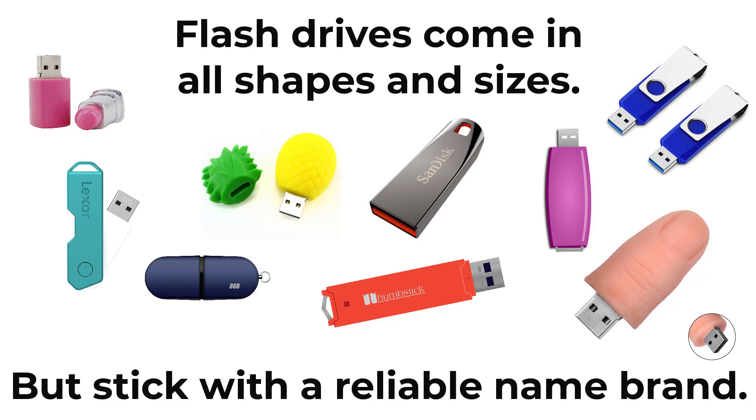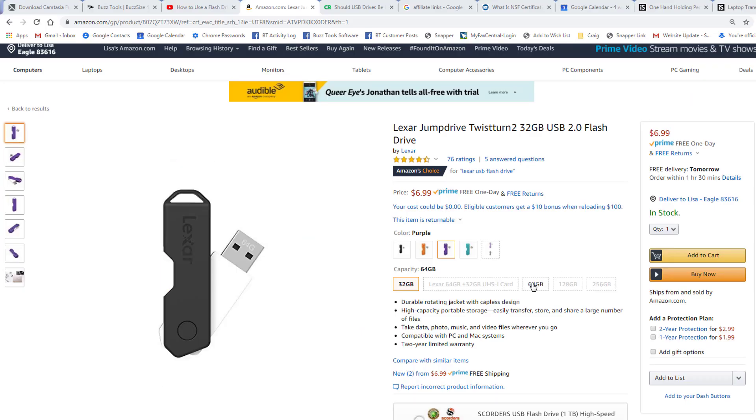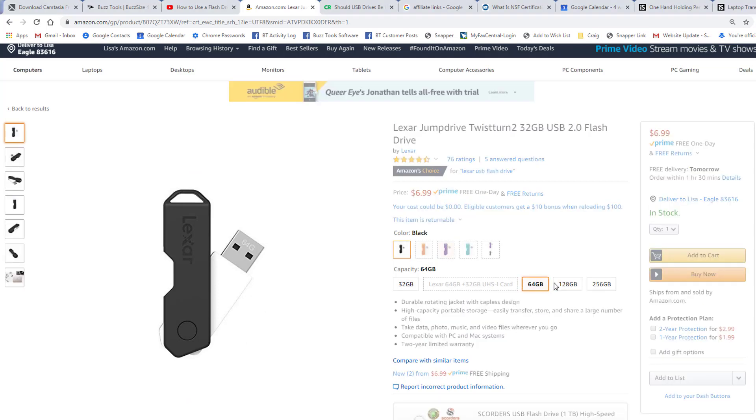Flash drives are inexpensive, but try and stick with reliable name brands. One of my favorites is listed in the description below. It's been reliable and I like the fact it has a white body where I can write the general contents of the drive, for example pictures, backups, designs, etc.